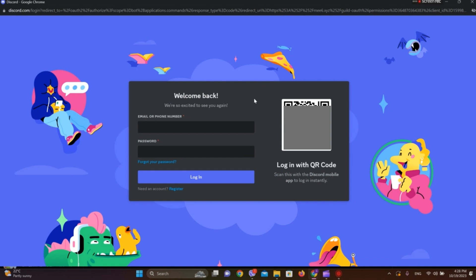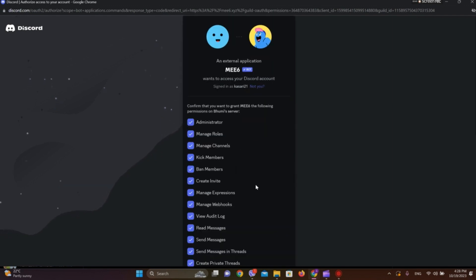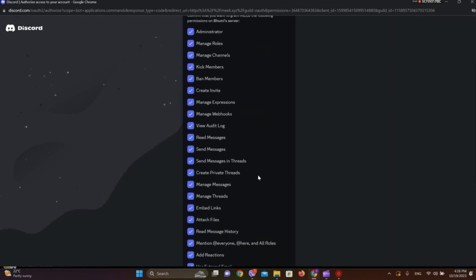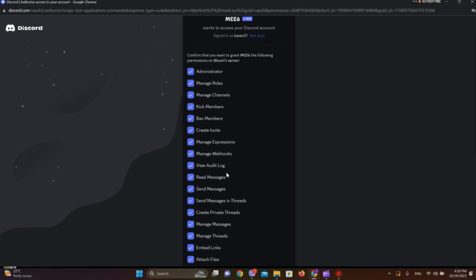Click on Continue. Now we need to tick mark the permissions we want to grant to the bot.